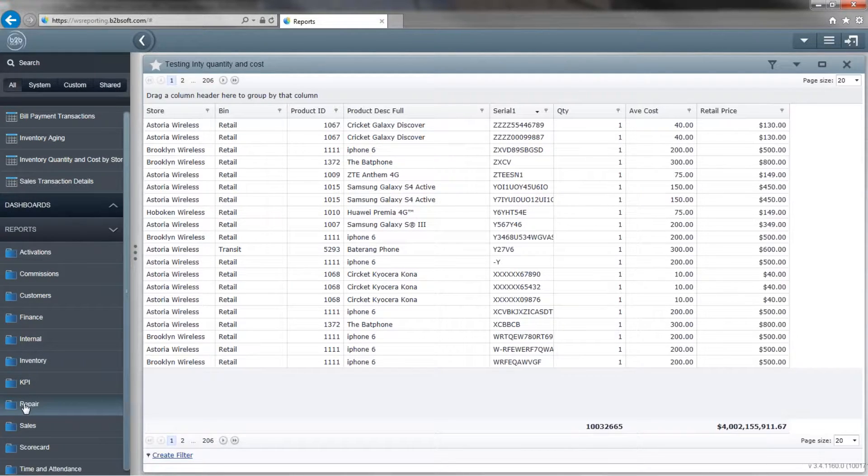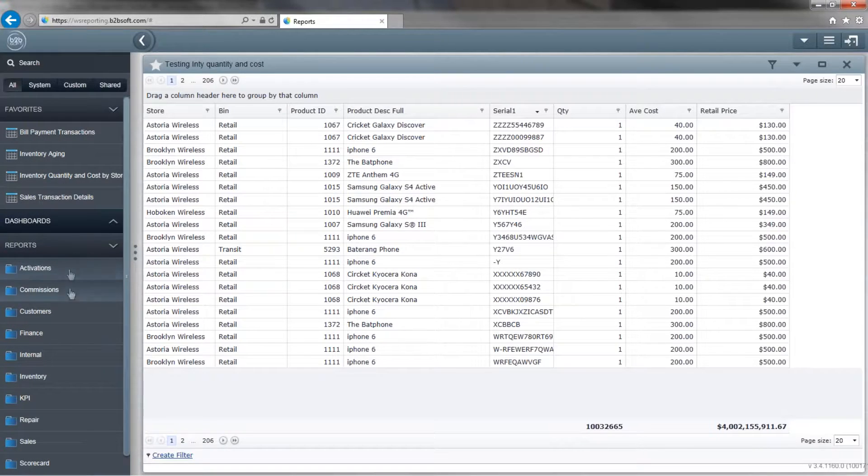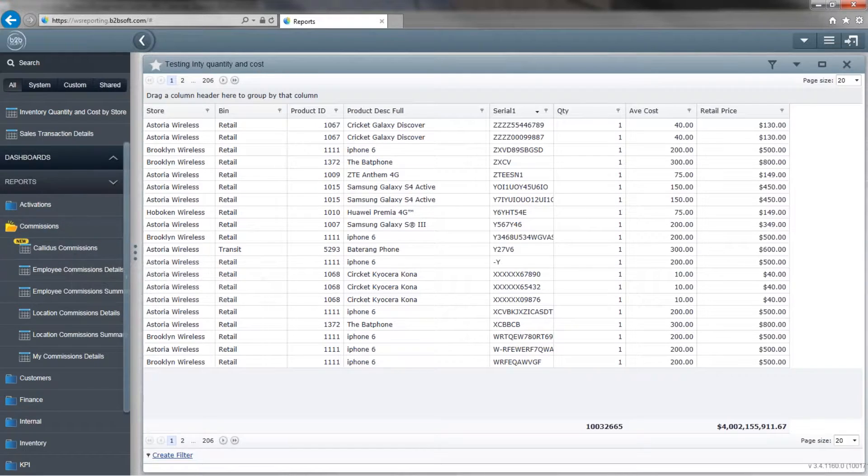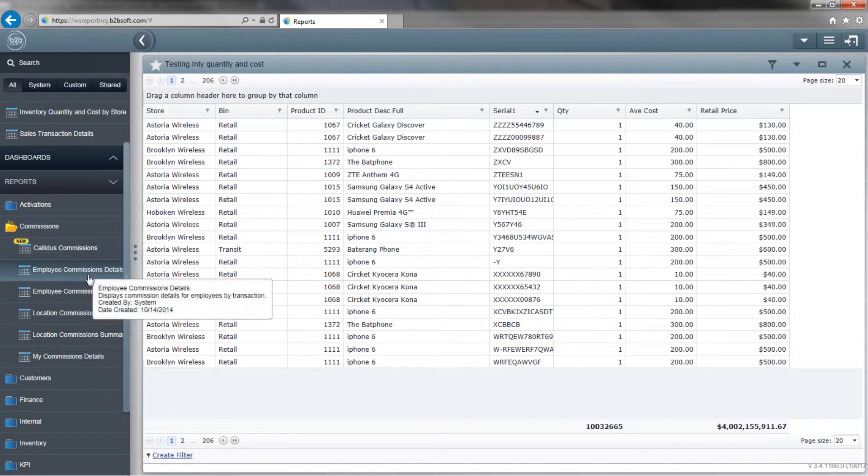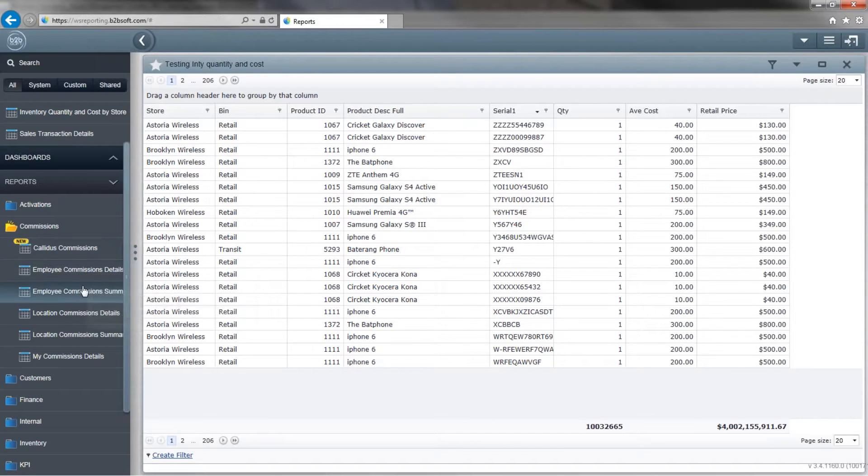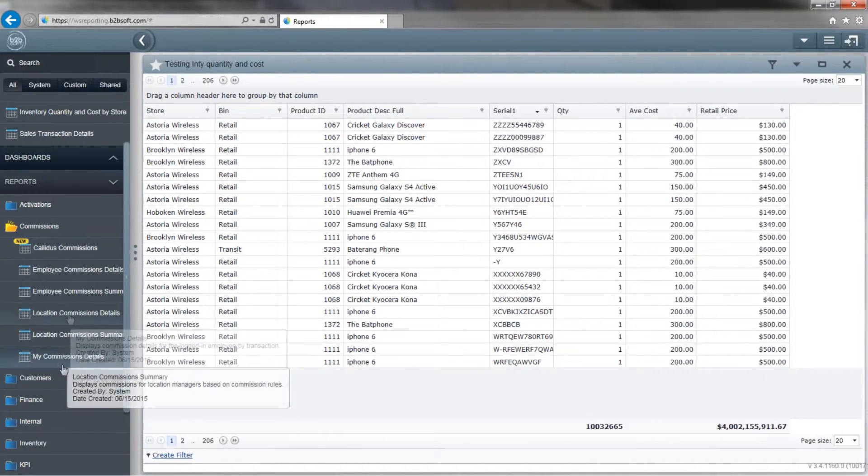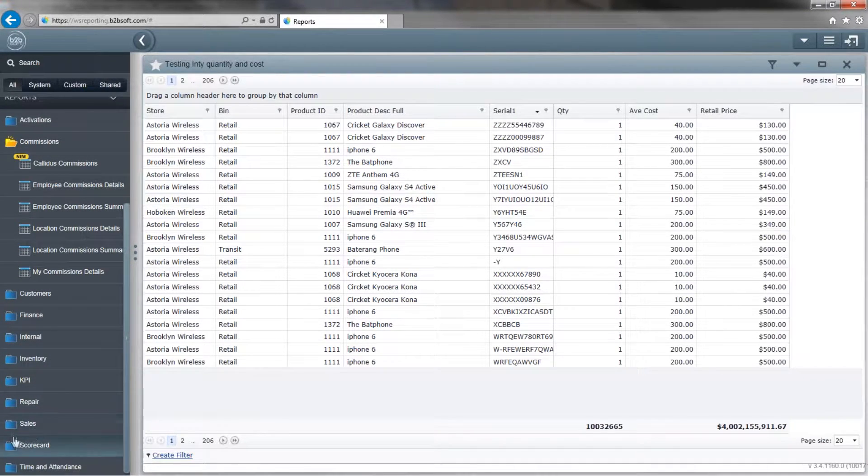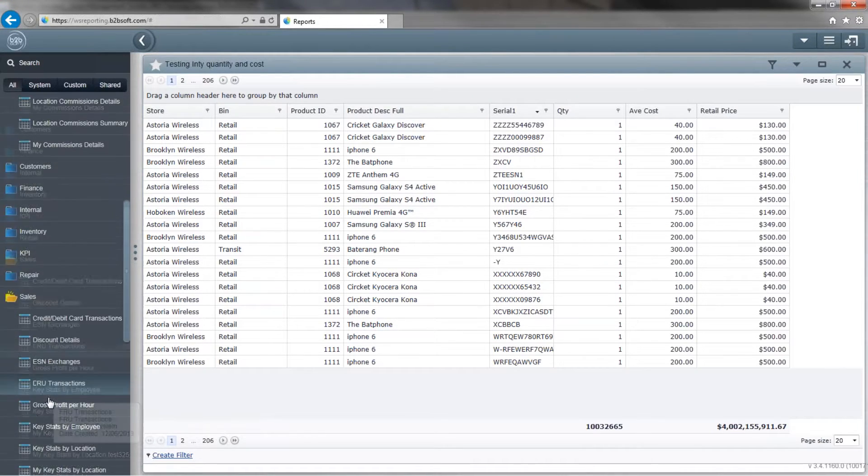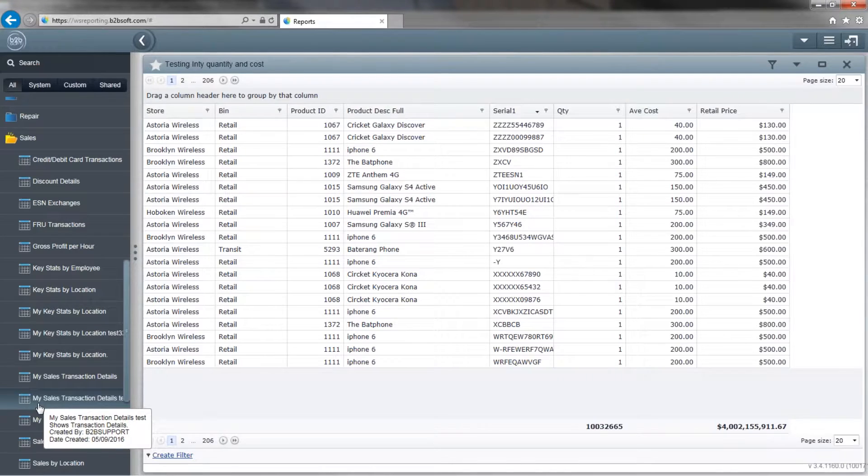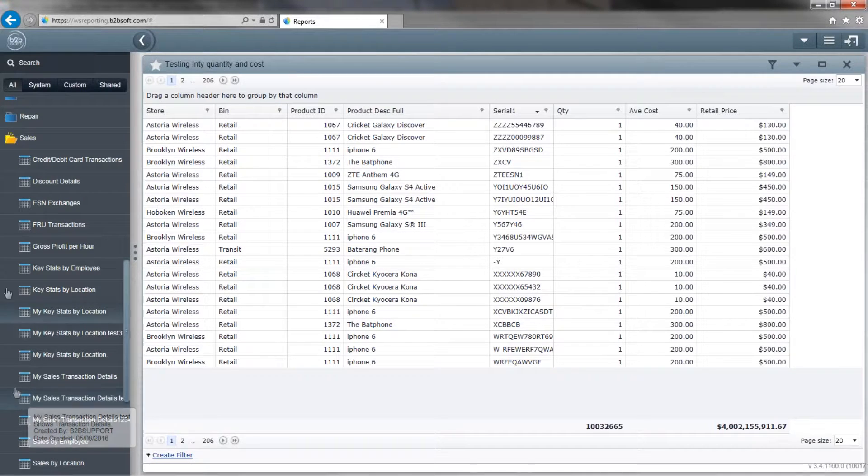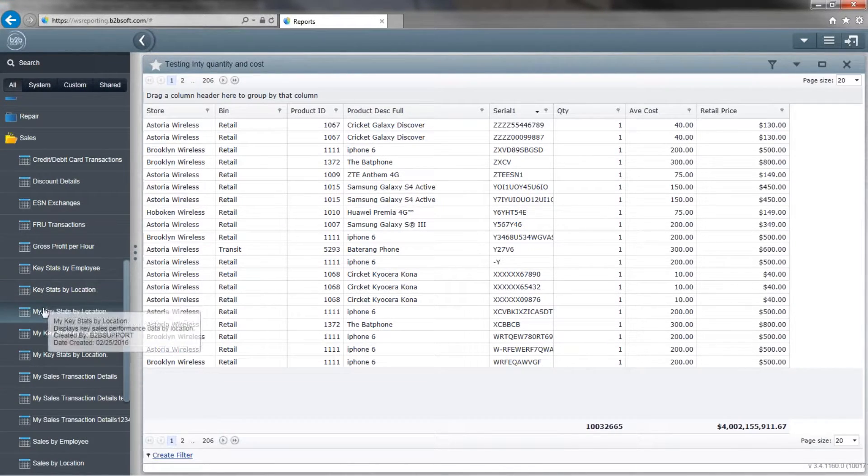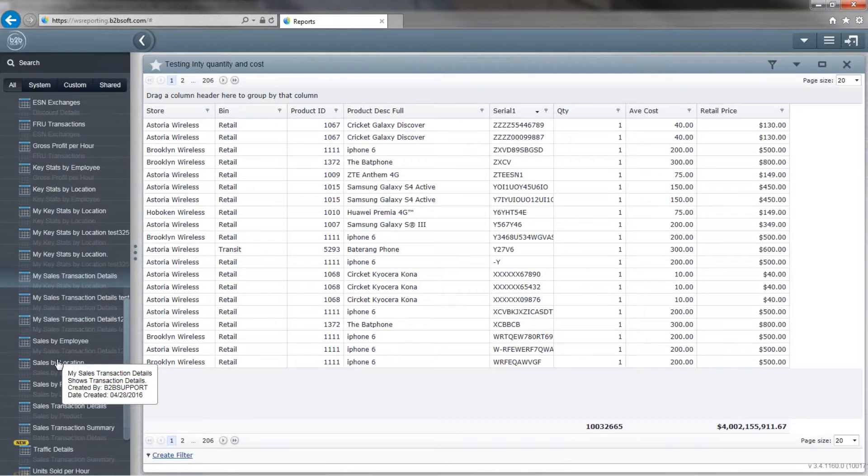Now we're going to go back to the reports. Take a look at some of our other reports, including commissions. If you're with Metro, we have Calatus. Over here we have employee commission details, summaries, and we also have location details and summaries. Over here, sales. We have many sales. We have key stats by location and key stats by employees, which will bring us to the next part of our training today, which will be the KPI.